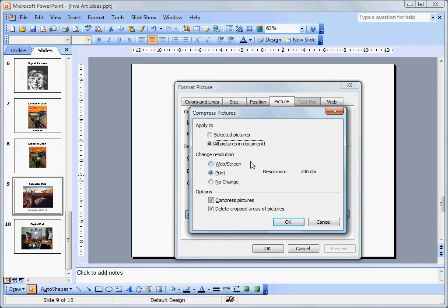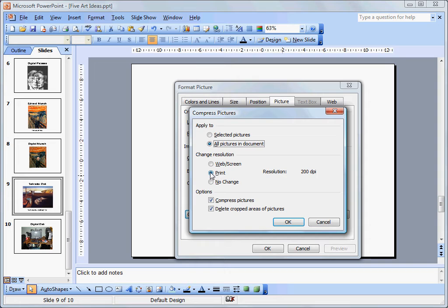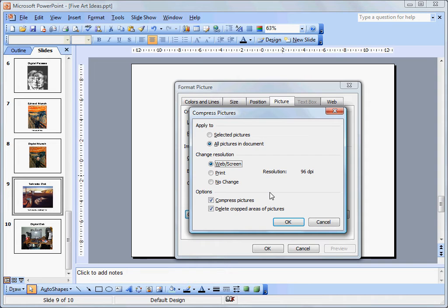Next, you choose an appropriate resolution, either web/screen or print, depending on where this PowerPoint is going to be viewed most often. I would suggest most often that's going to be on the screen or on the web.